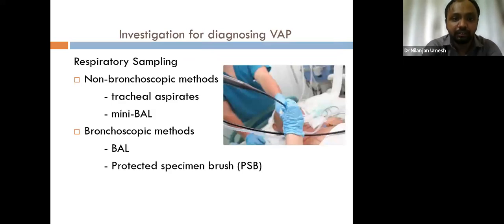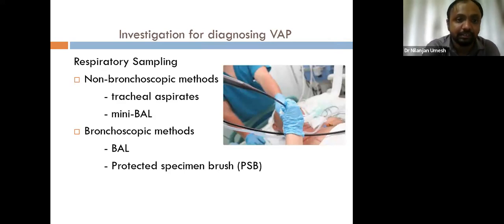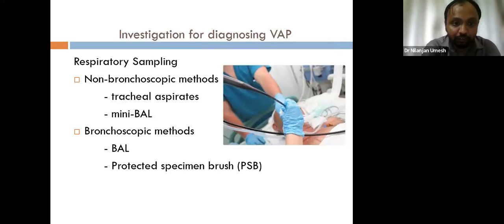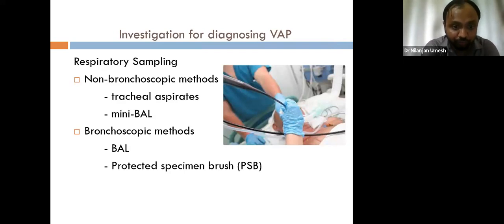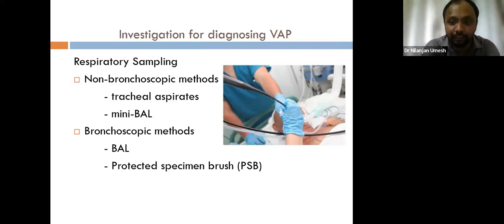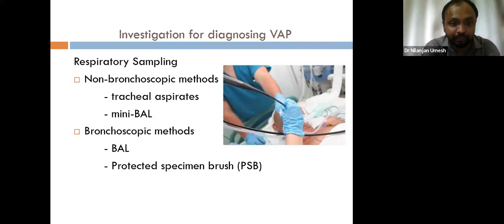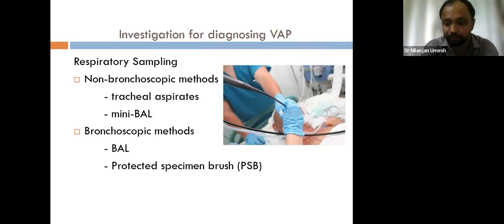For investigation, respiratory sampling is required. There are non-bronchoscopic methods — tracheal aspirates and mini-BAL — and bronchoscopic methods — bronchoalveolar lavage and the protected specimen brush.